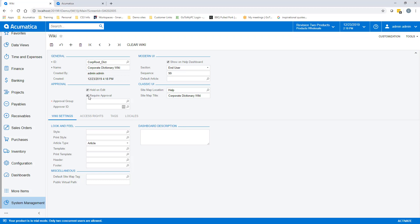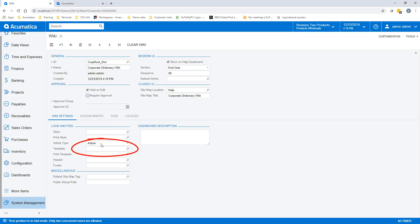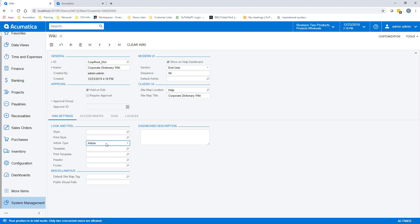I will come back later and add my default article after it is created. I set my article type to article since this isn't a knowledge base article. I will come back and set a default sitemap tag later after I create one. From here I'm ready to start creating my pages.